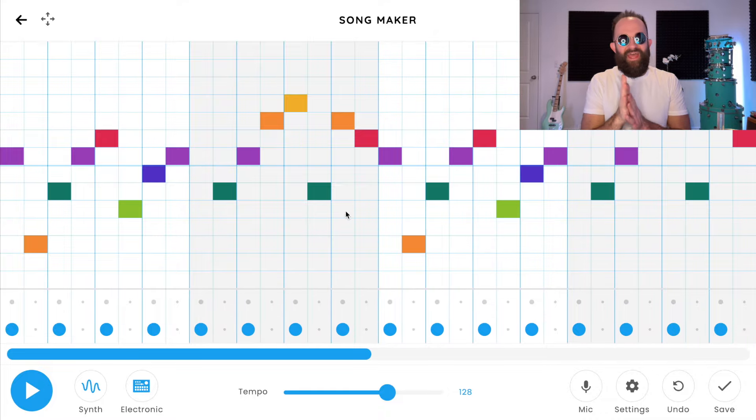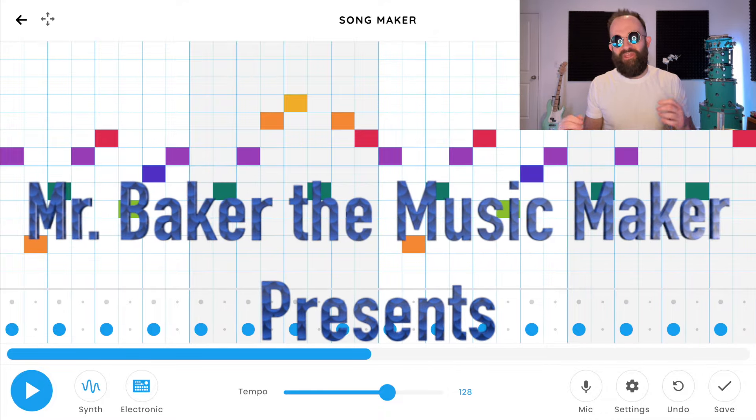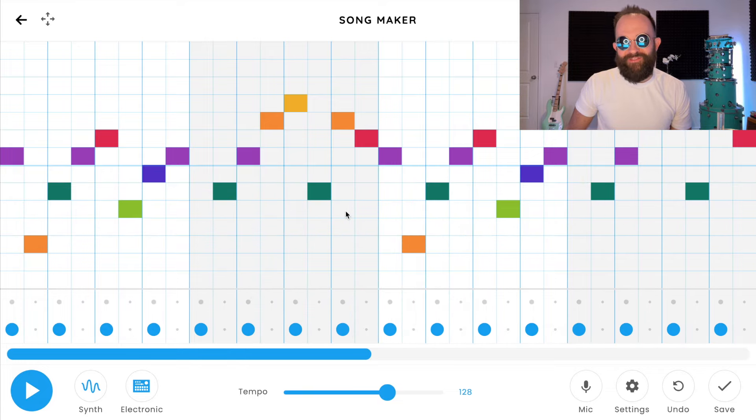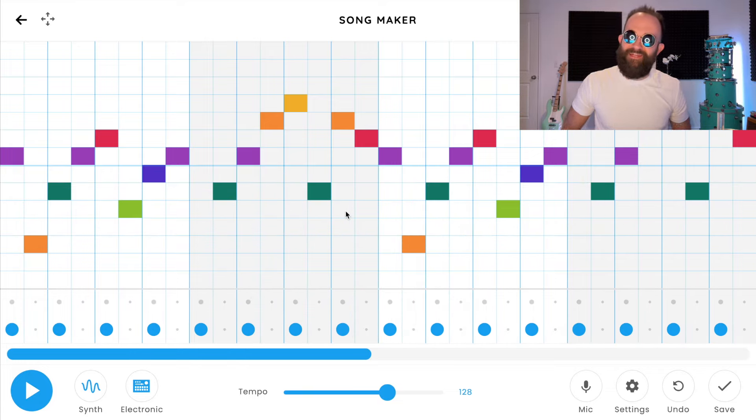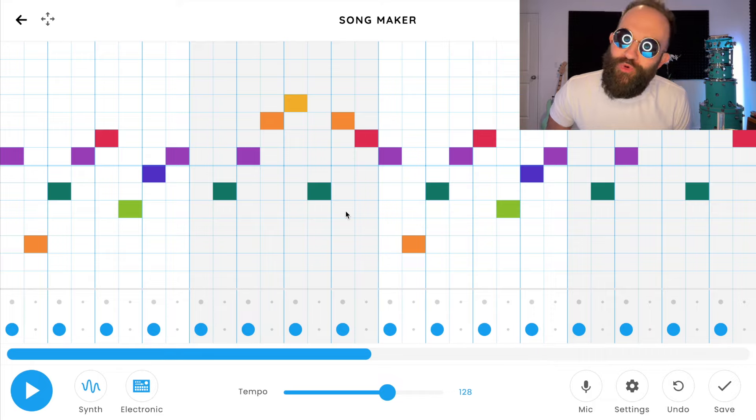Oh yes, ladies and gentlemen, hello and welcome back. Mr. Baker the Music Maker coming at you with another hot Chrome Music Lab tutorial. Are you feeling blue lately? Because I'm not. I just got these cool blue googly eyes sunglasses.